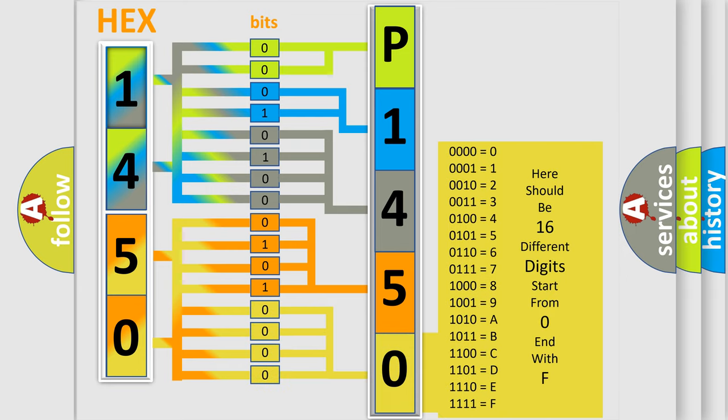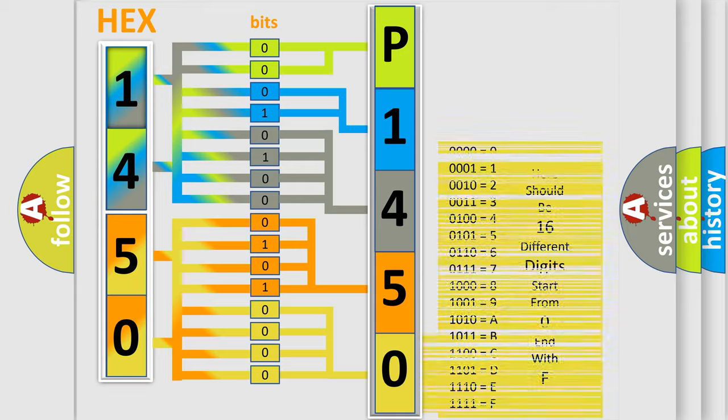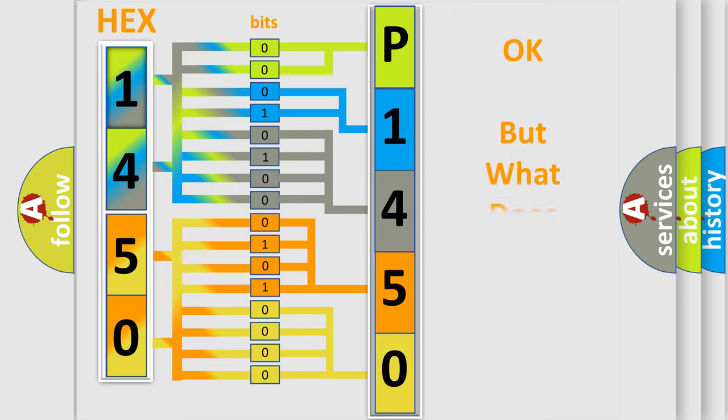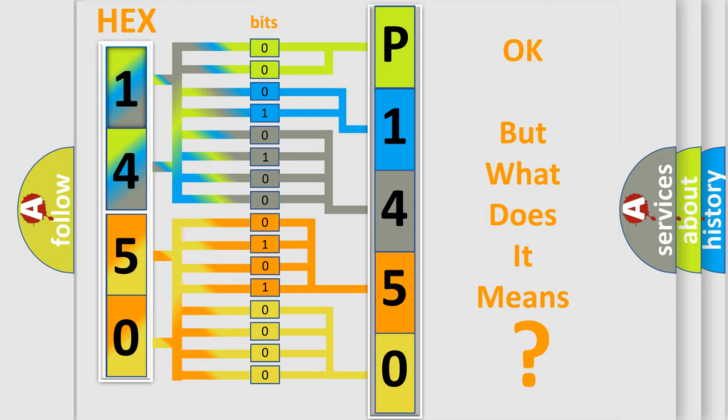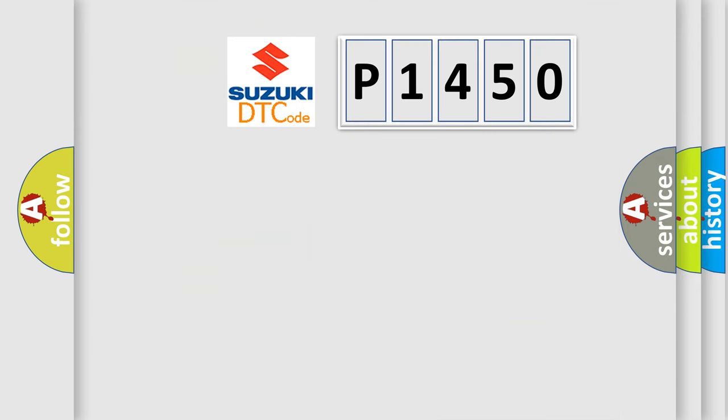We now know in what way the diagnostic tool translates the received information into a more comprehensible format. The number itself does not make sense to us if we cannot assign information about what it actually expresses.